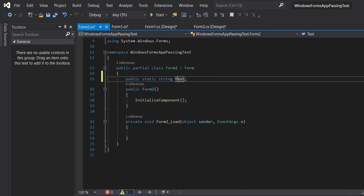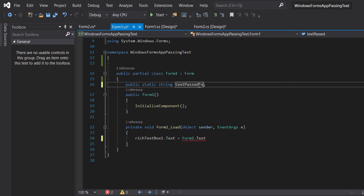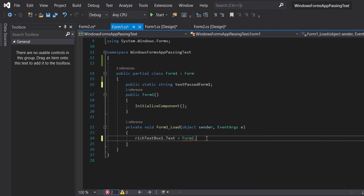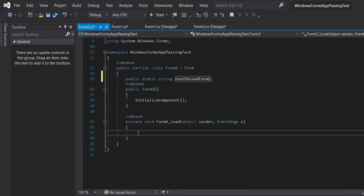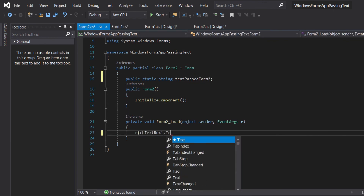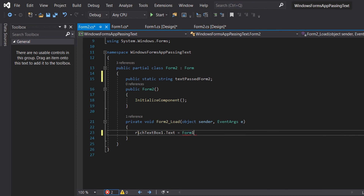In Form 2, I will do the same. So public static string textPostForm2. Then put the string name to 'textPostForm1'. And then we will assign RichTextBox1.Text equal to Form2.textPostForm2. And in the form load, I will add RichTextBox1.Text equal to Form1.textPostForm1.Text.